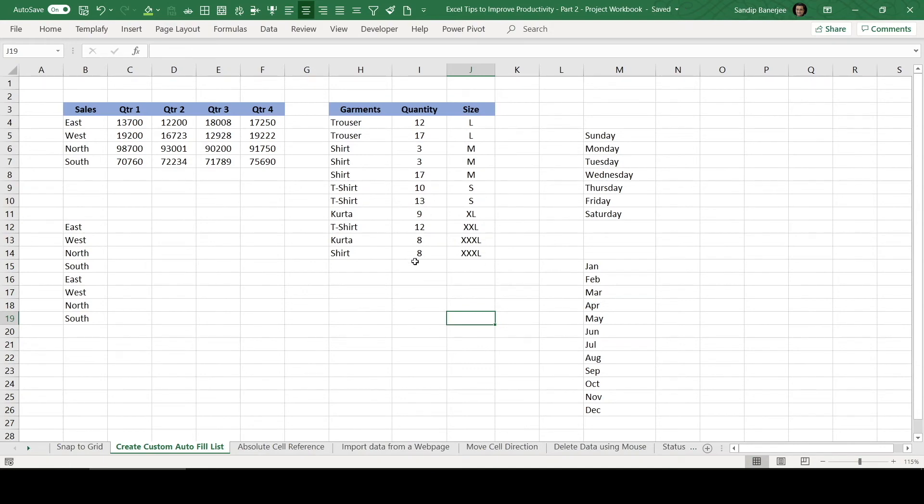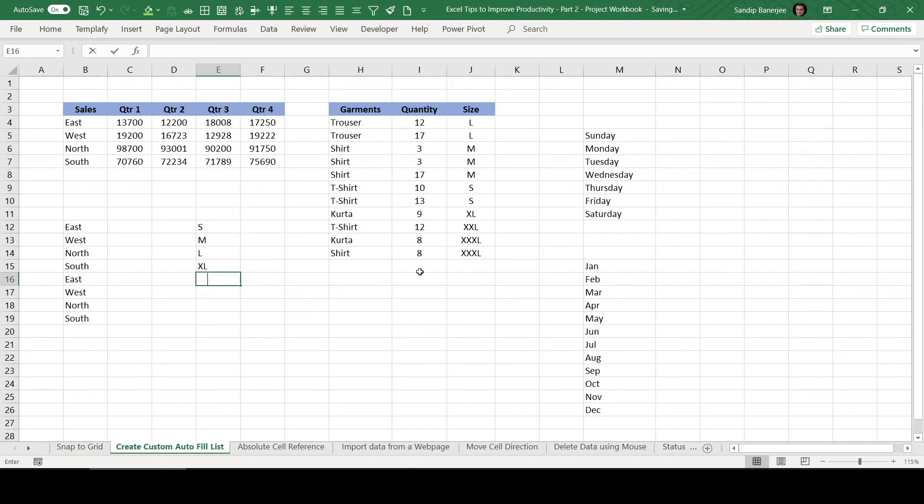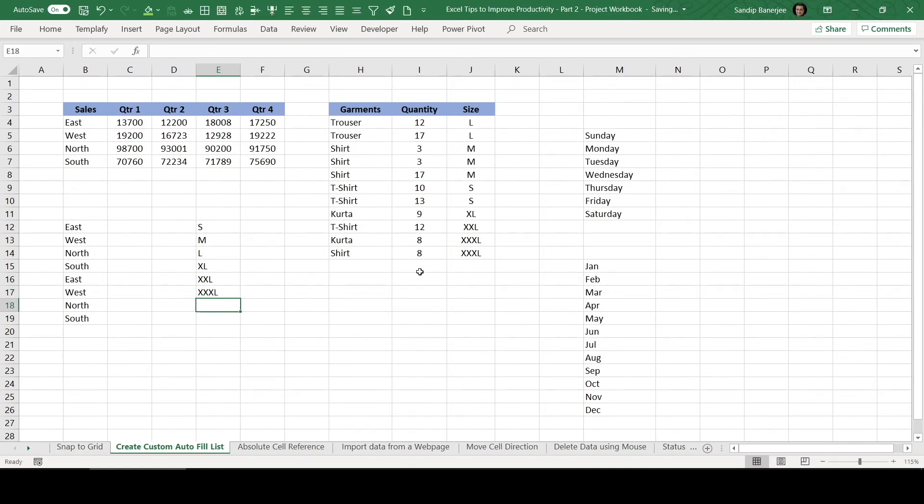We can create a custom list like small, medium, large, extra large, double XL, triple XL. So this size, again, we sorted. So if I select this data set, I go to file, options, advanced, and then I go to edit custom list another time and import it.